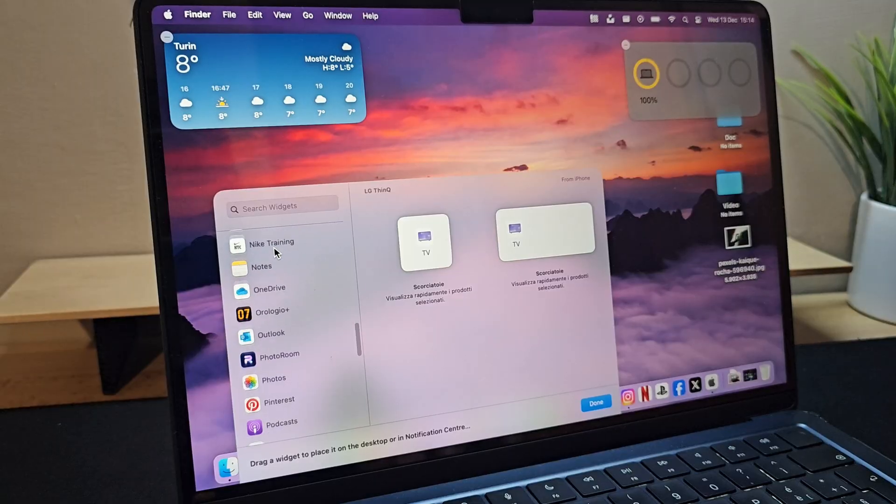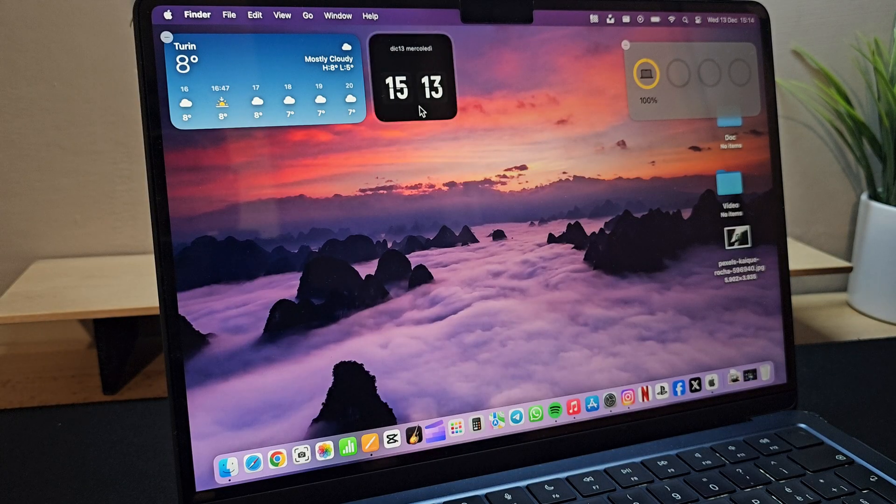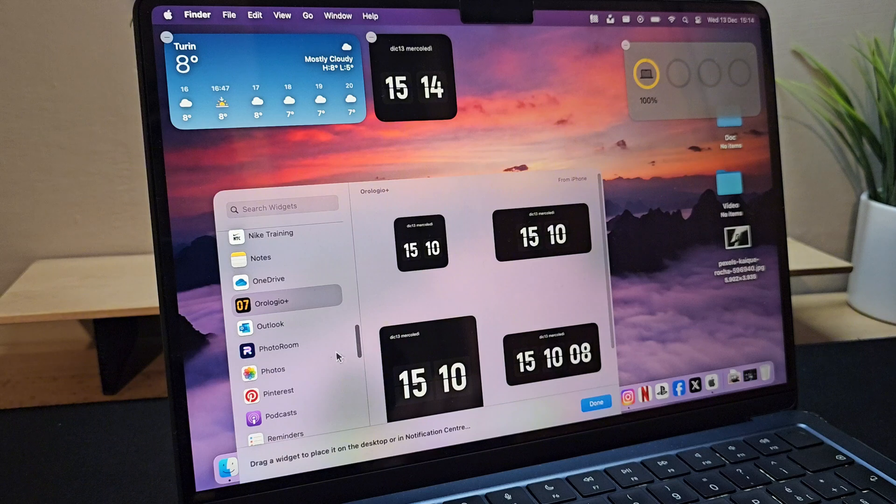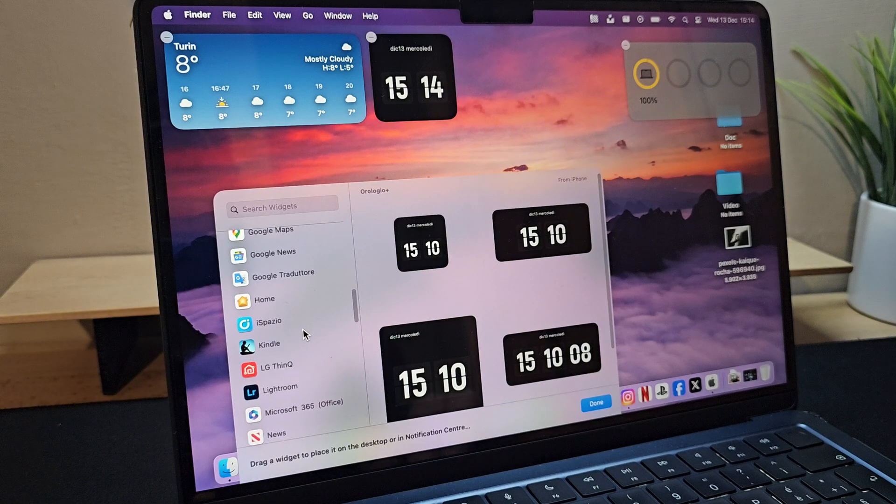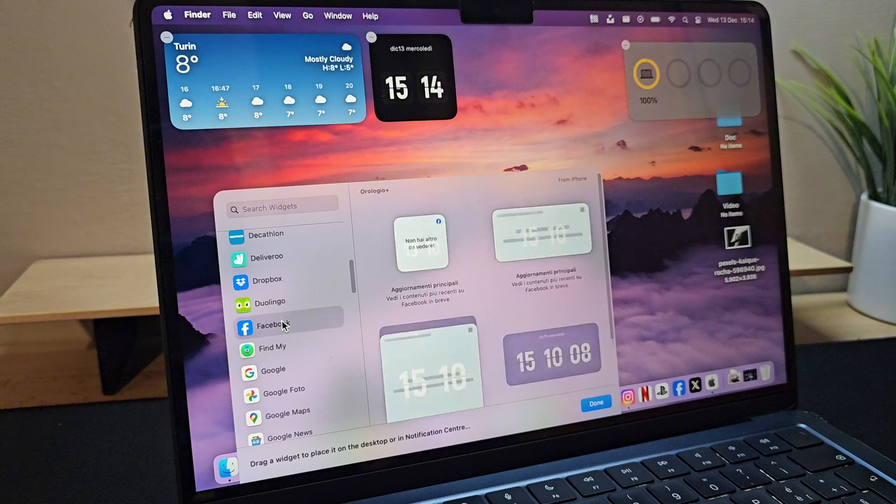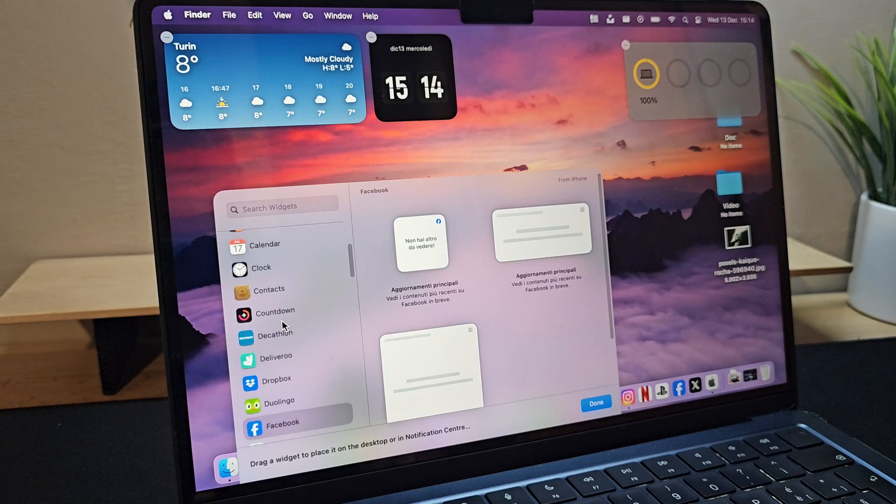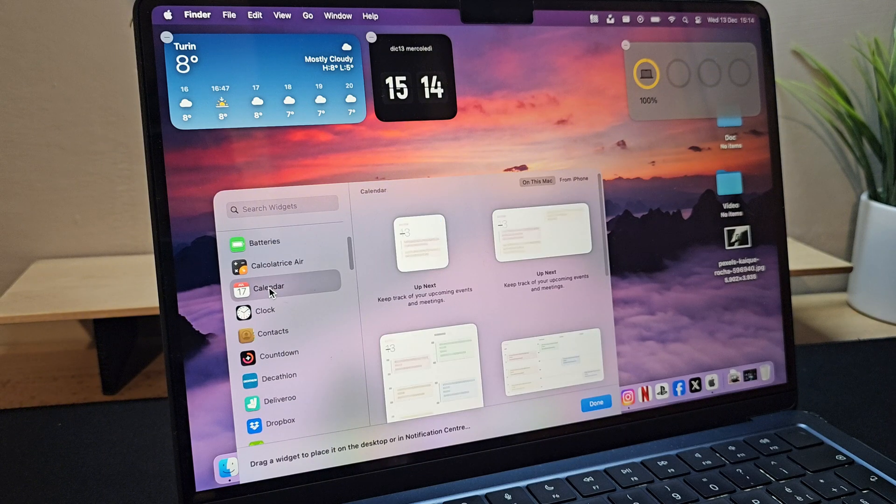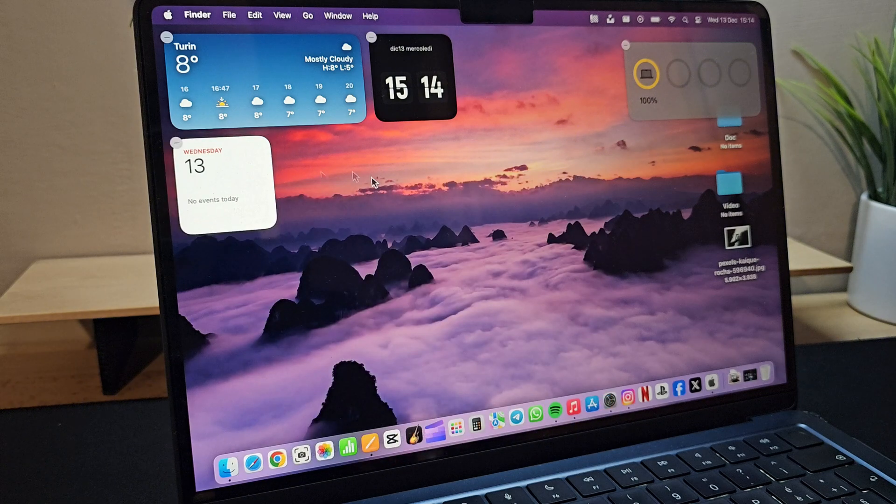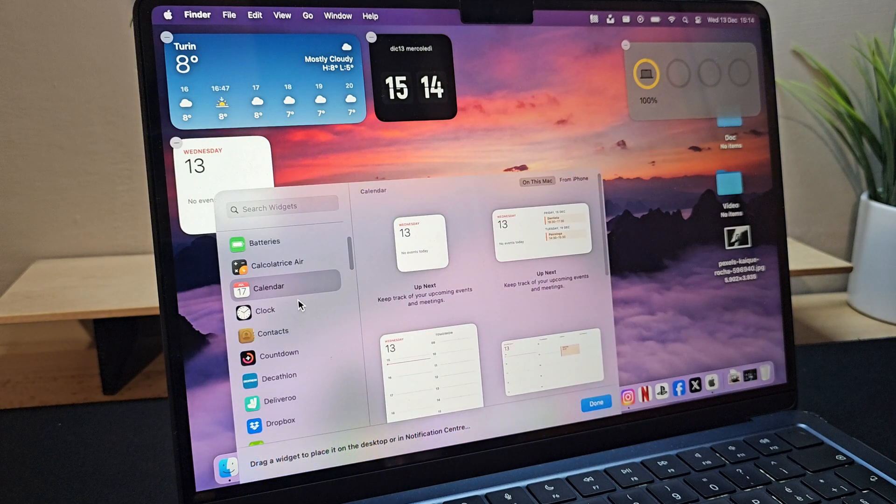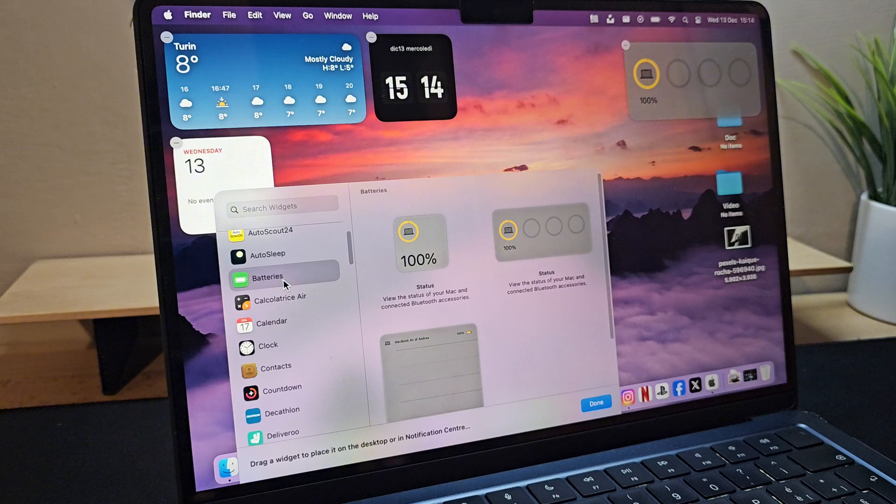I pay special attention to the now integrated widgets in the system to be placed directly on the desktop. These not only provide useful information such as the calendar, clock, and weather, but also offer the convenience of not having to search for such information elsewhere, like on the iPhone, as we can have them directly on the screen.